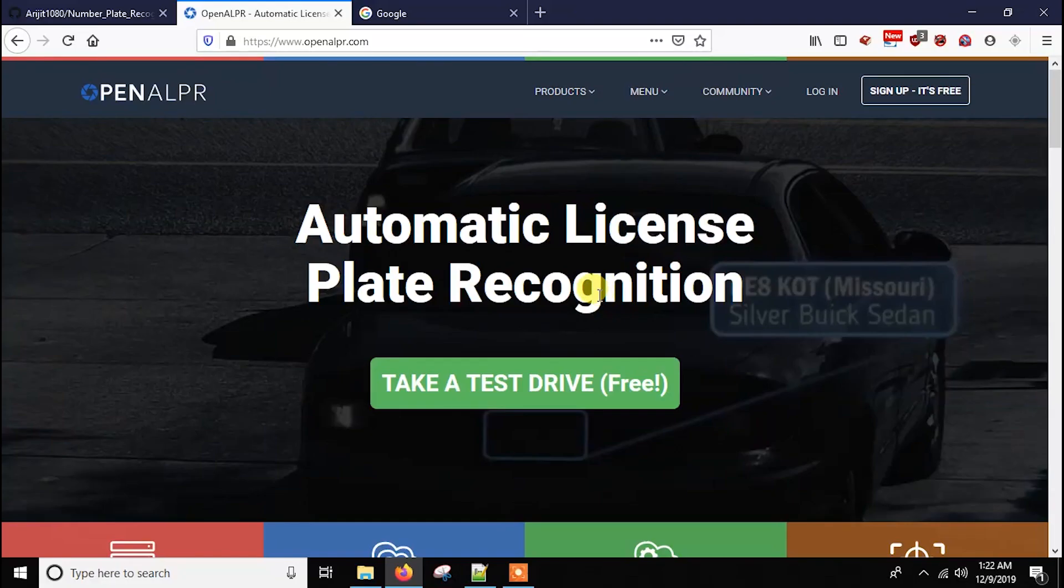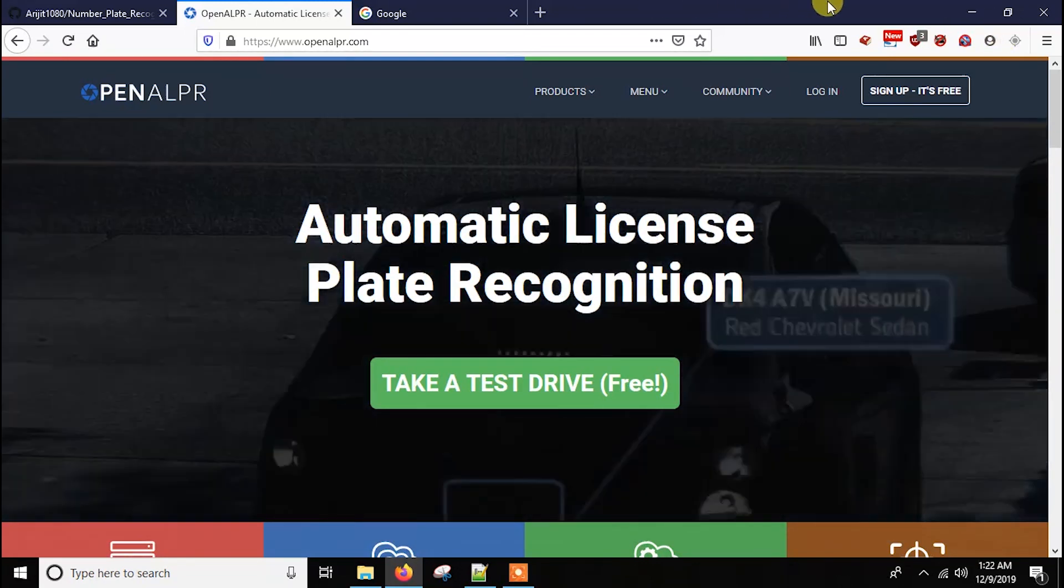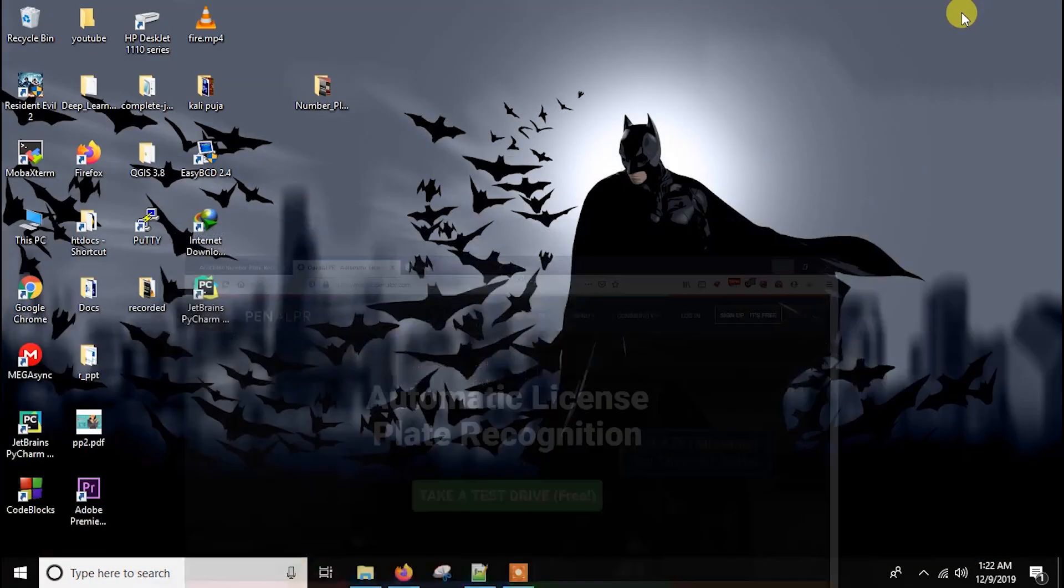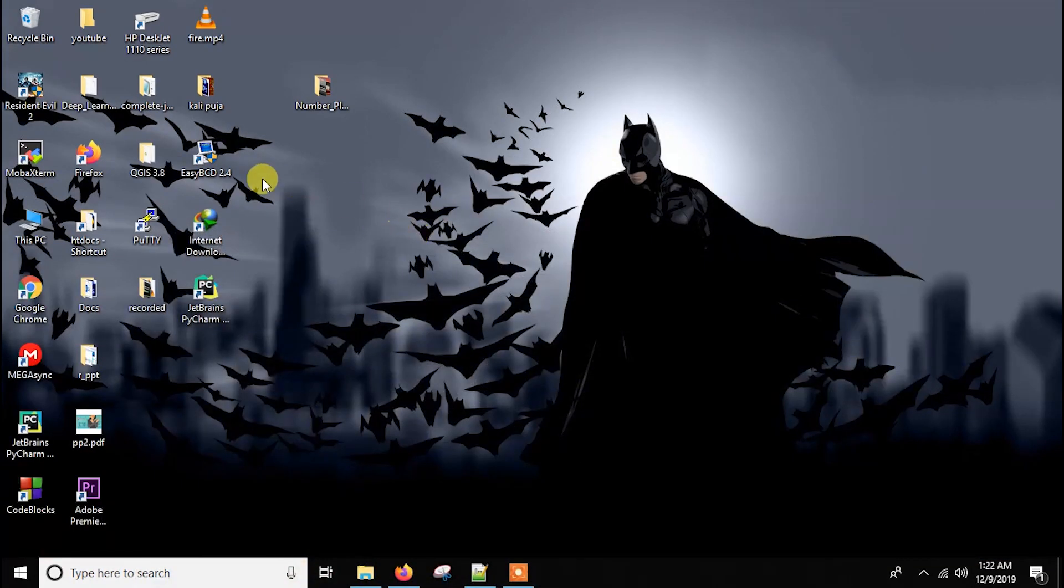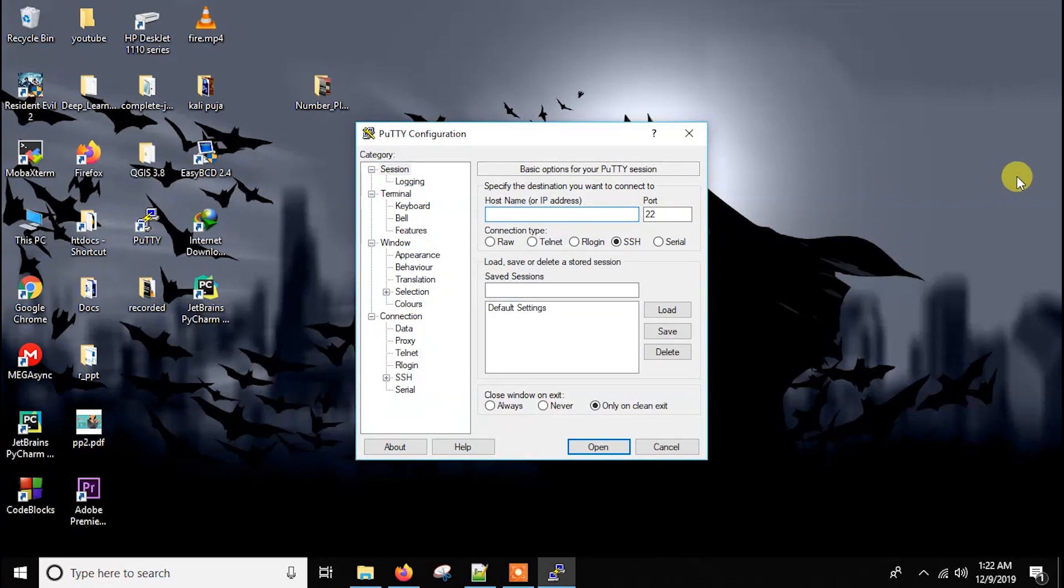Okay, so to use OpenALPR in Raspberry Pi, at first we have to get into the Pi. So for that I am using Putty. You can use VNC or direct HDMI connection, whatever you want.